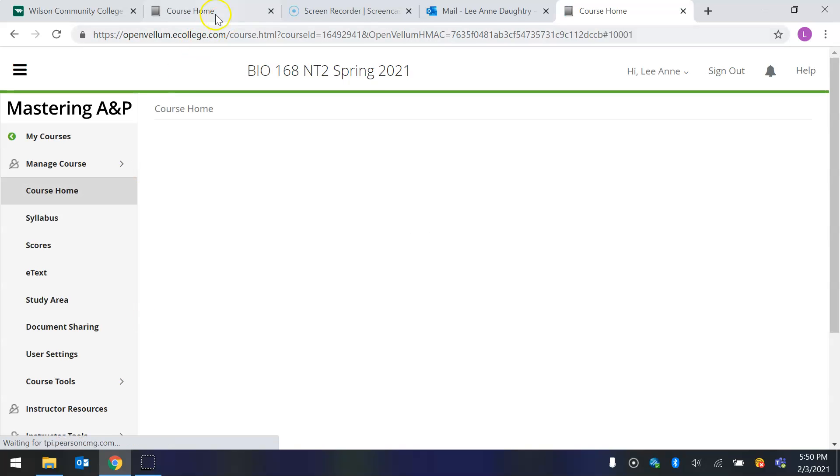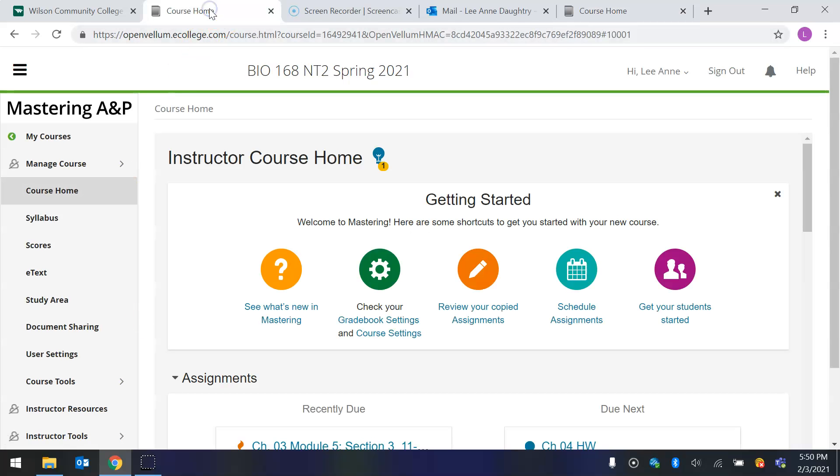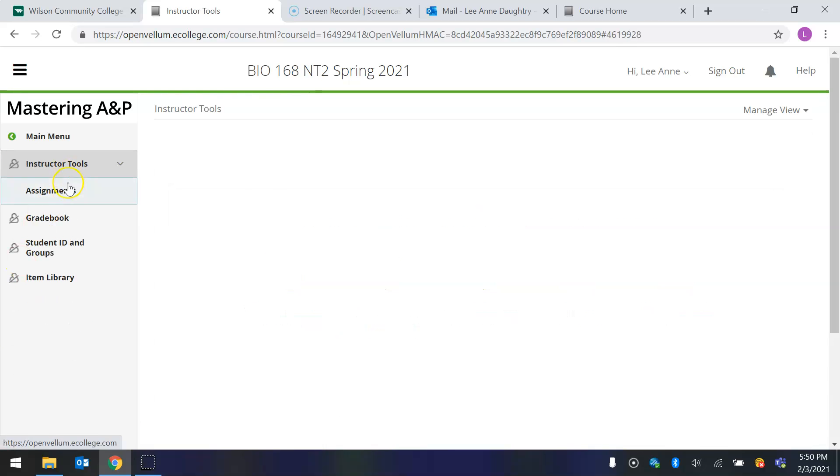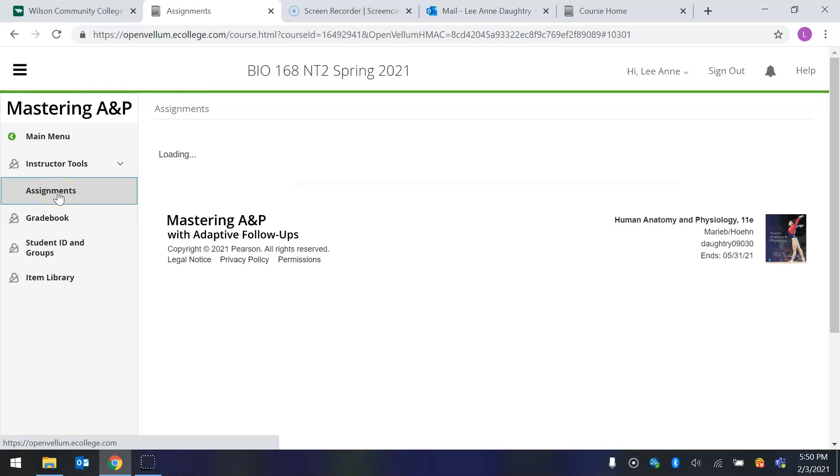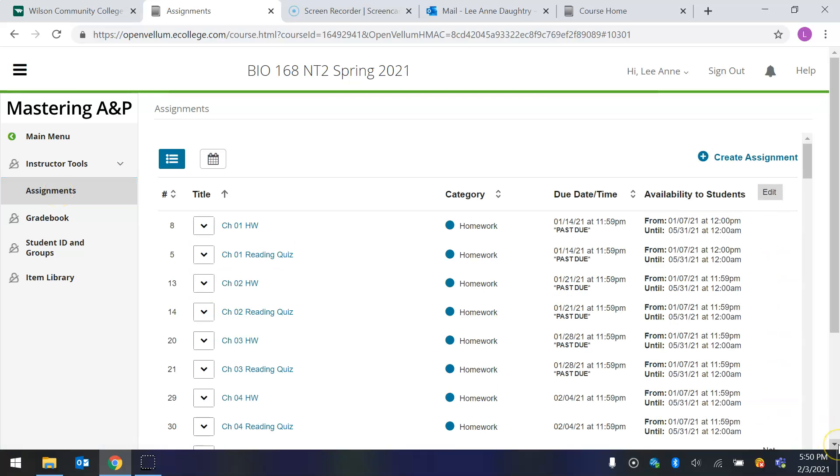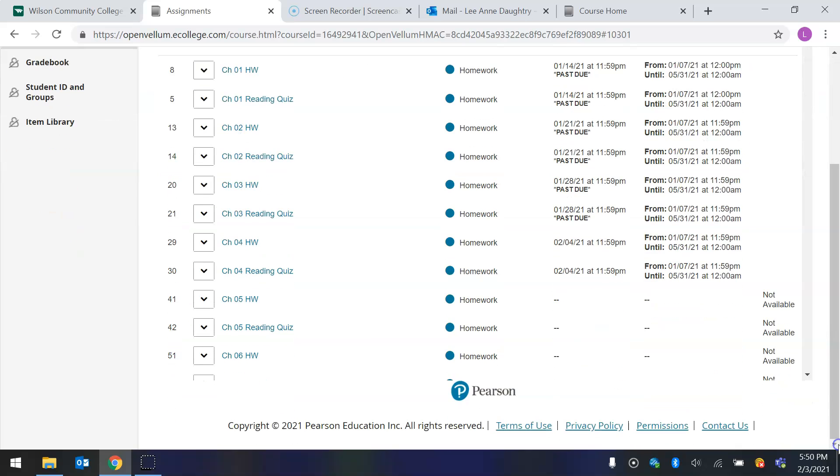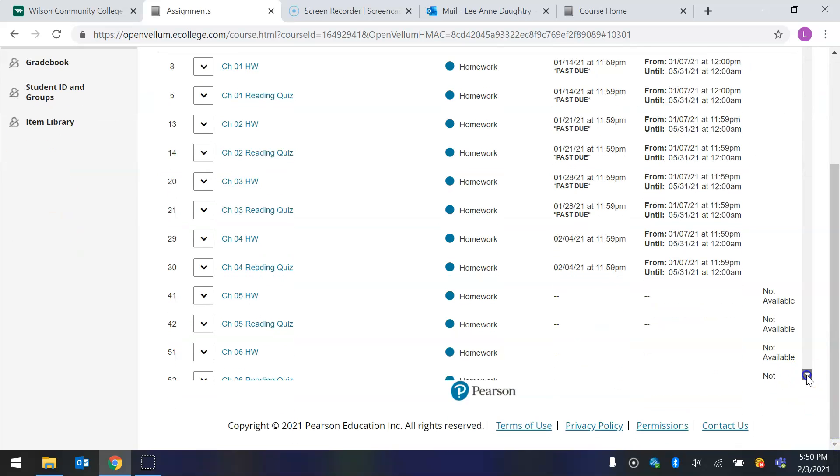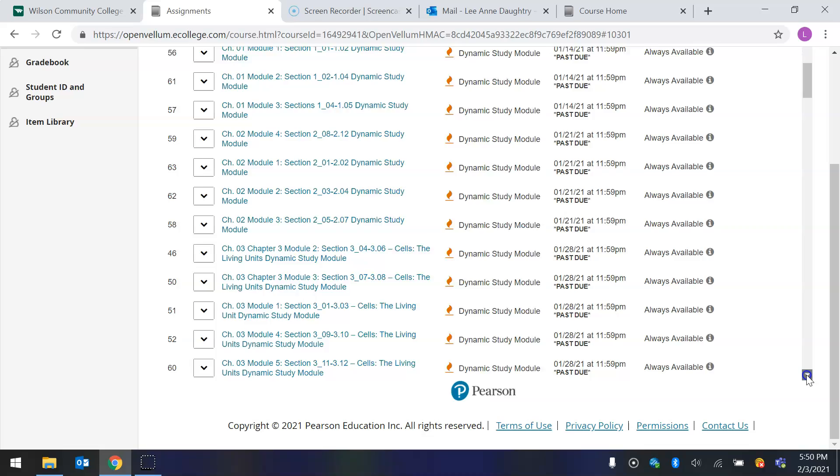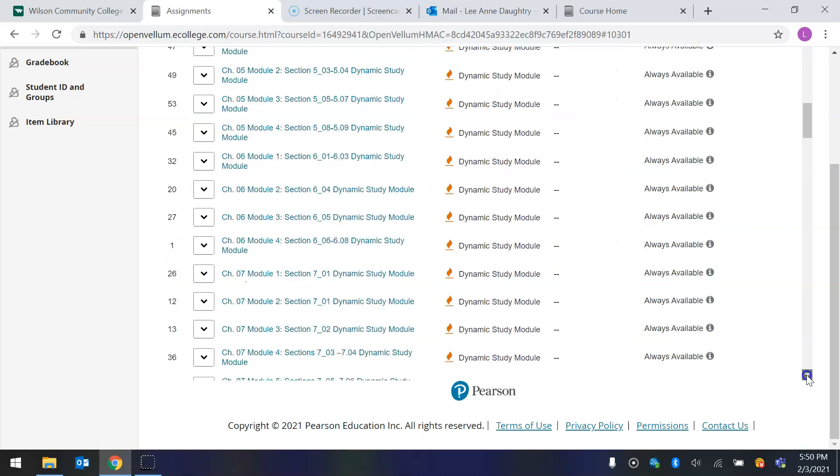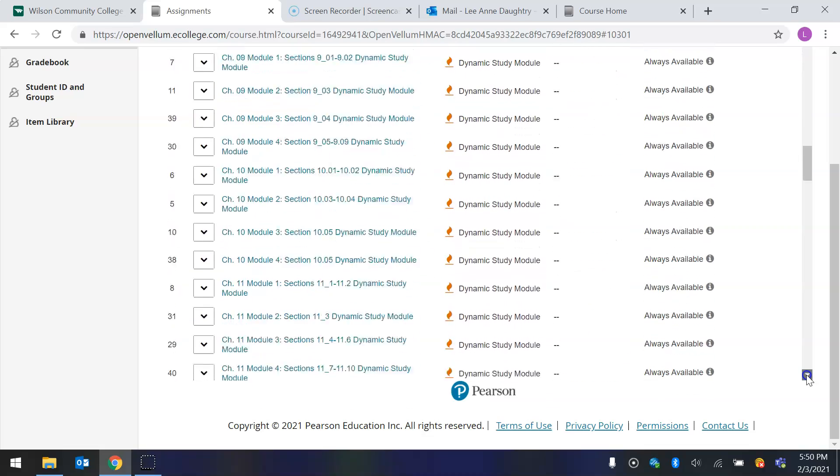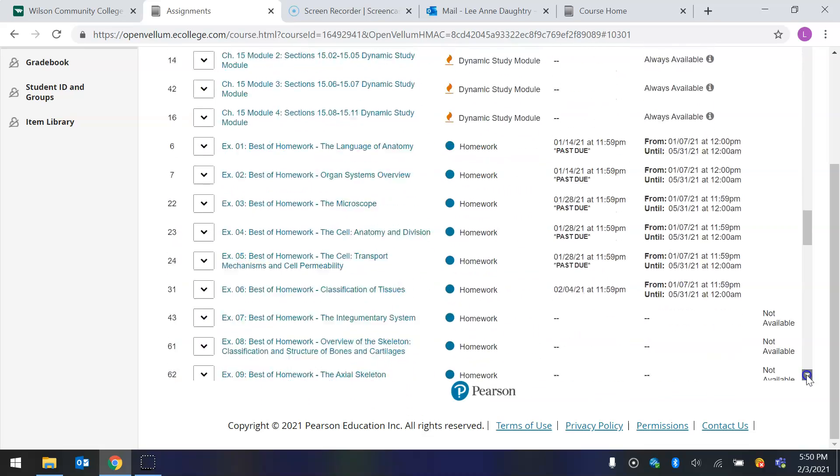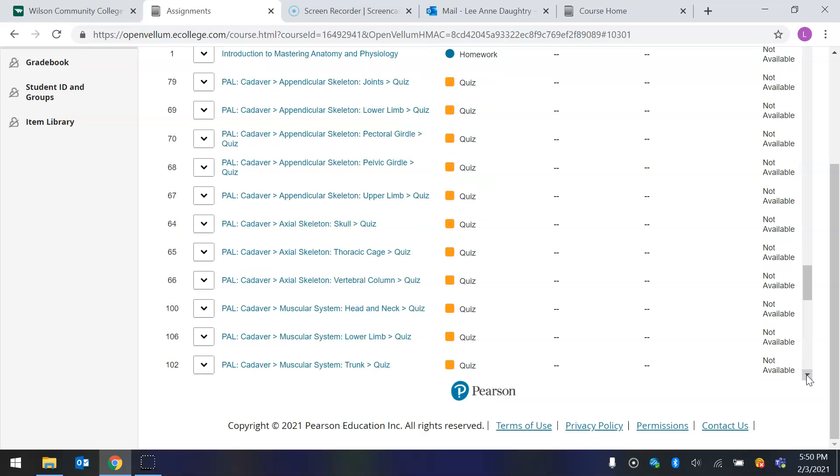Okay. So in this course, your first lab assignment, your lab assignments are called PAL assignments. So I'm going to go to the one on Cytology, which is the one you just took, and I saw that you didn't do very well on it. So let's see if we can't fix that.